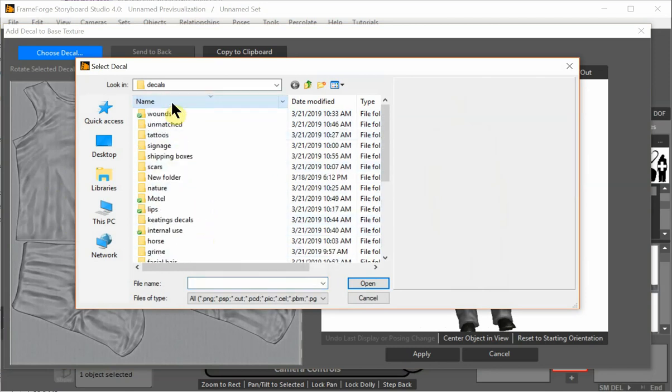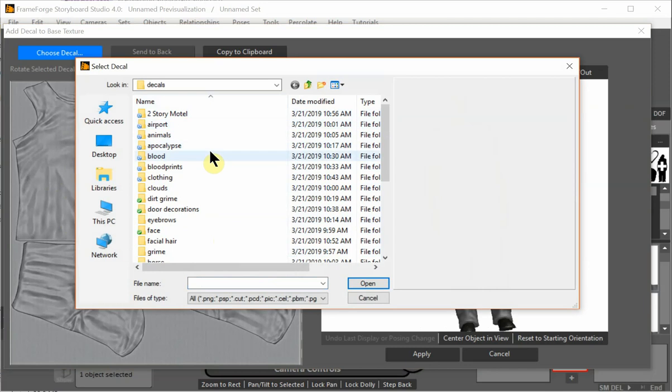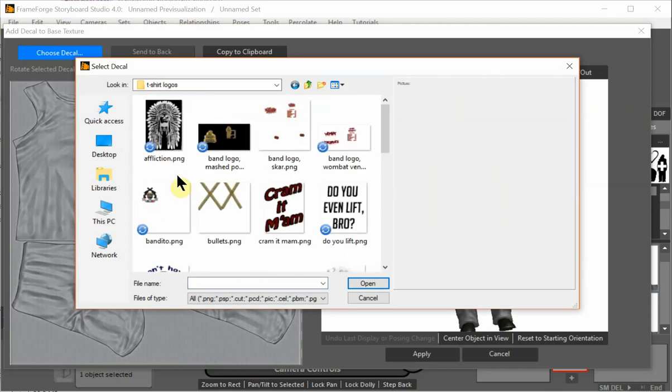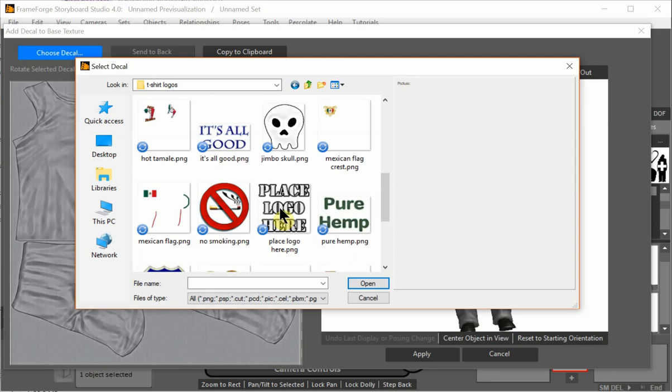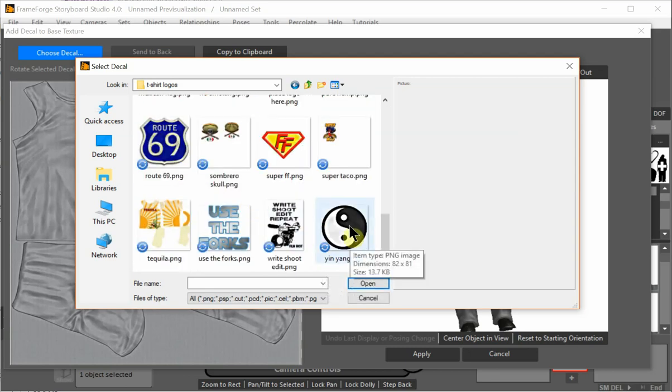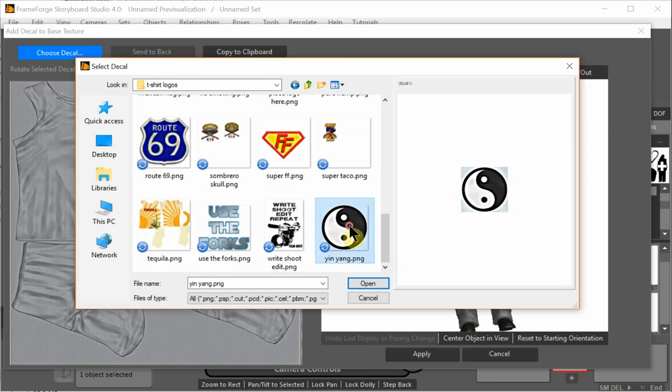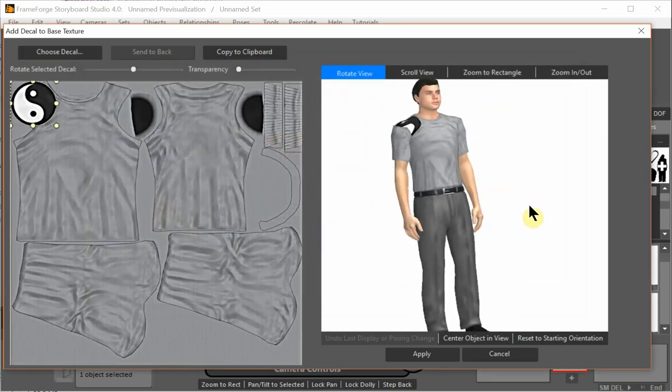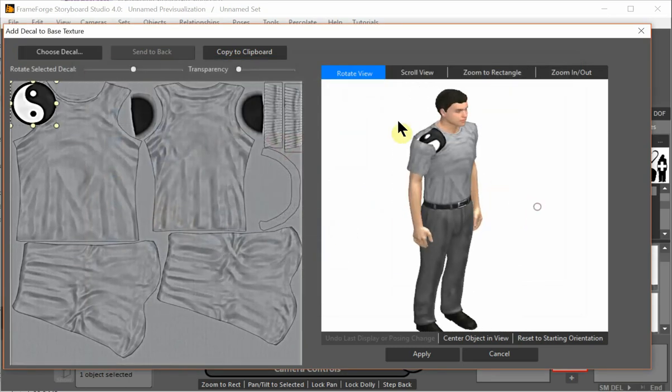For clothing, let's go here and look at clothing. And t-shirt logos. And of course, let's see what we've got here. Oh, we have tons of stuff. Let's go for a yin yang for no apparent reason.